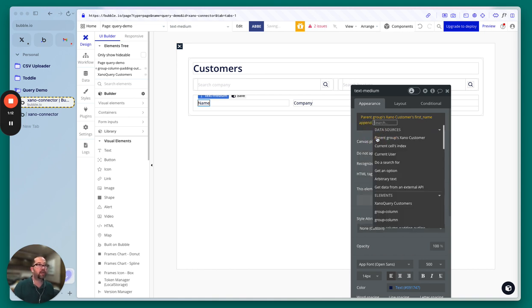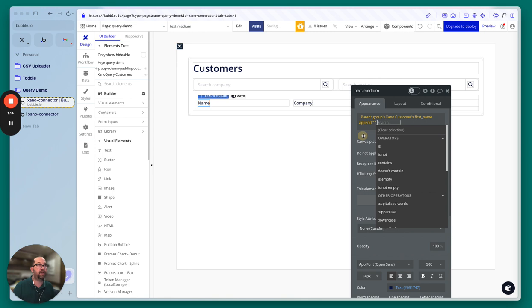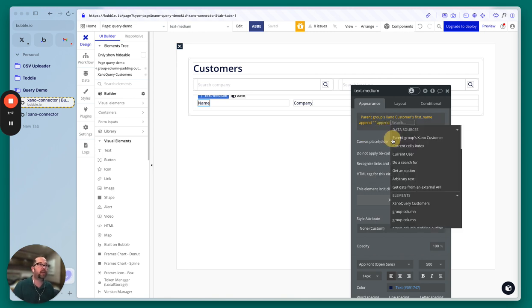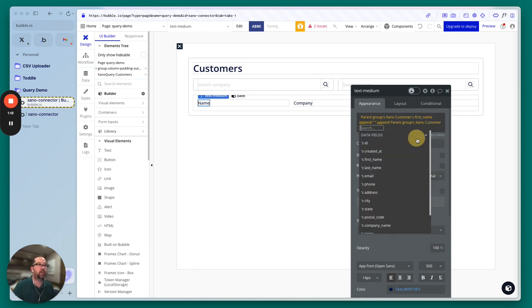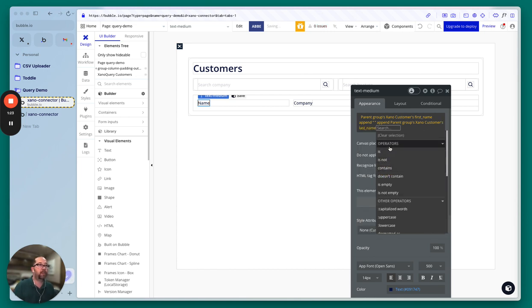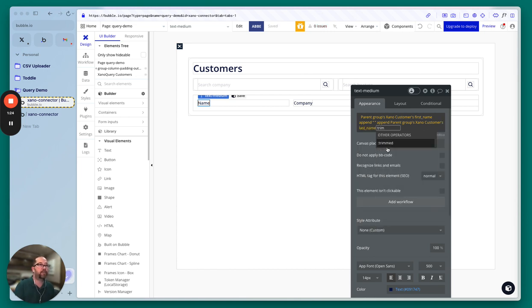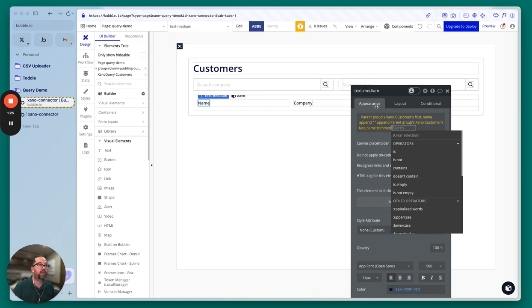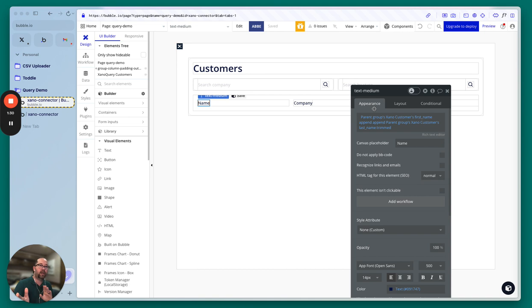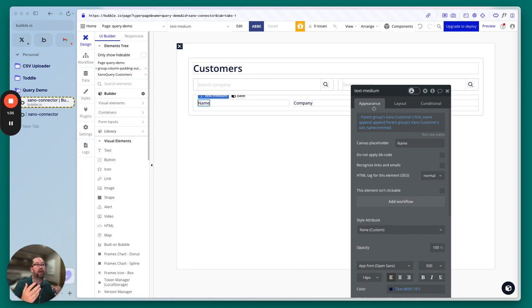What you would want to do is actually let's just get rid of this and do append, and then space. And then we're going to do append and then do parent groups Xeno's customer last name and then do trimmed. So what this will do is it says first name and then space and last name, but if it doesn't have a last name you don't want that space in there, so the trim will cut that all off.